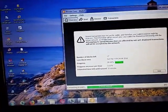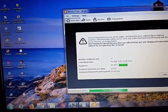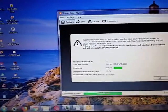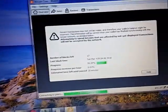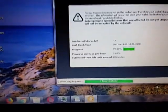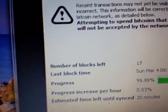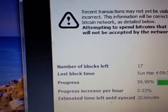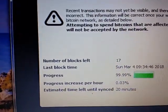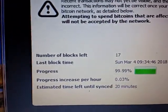Bitcoin Core has been syncing and it says I'm three hours behind. When I first downloaded this I think I was nine years behind. Here it is, 17 blocks left to do and it says 20 minutes till sync.